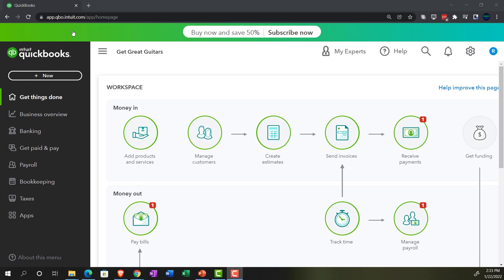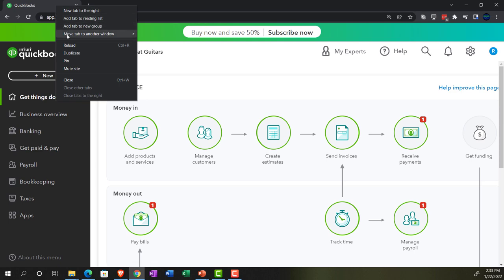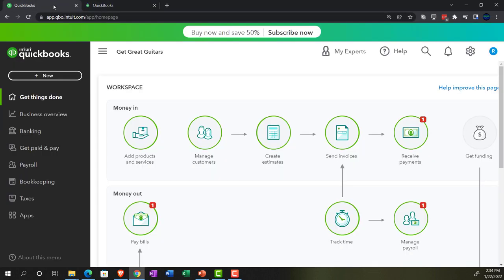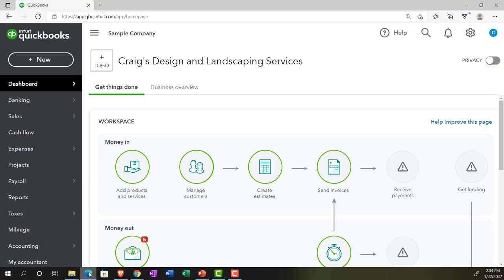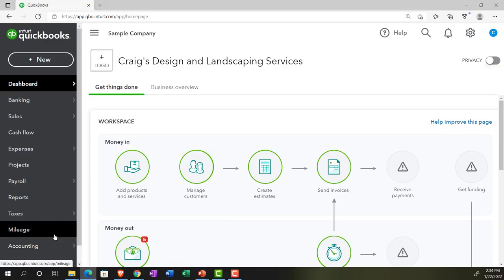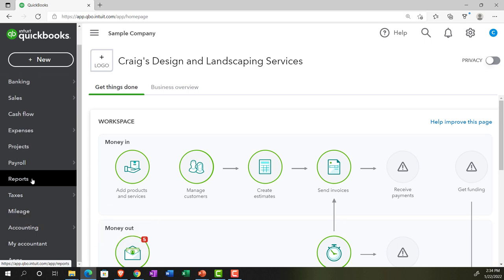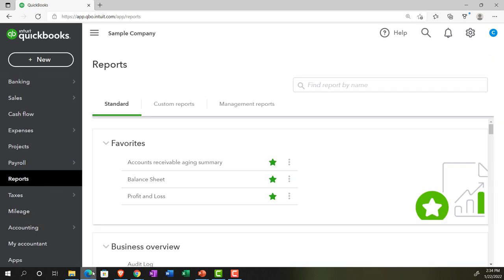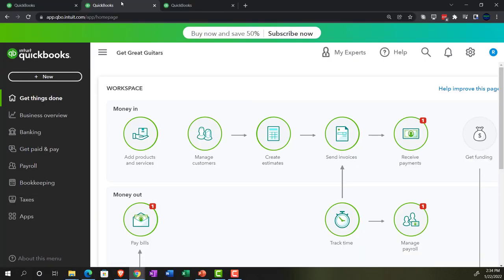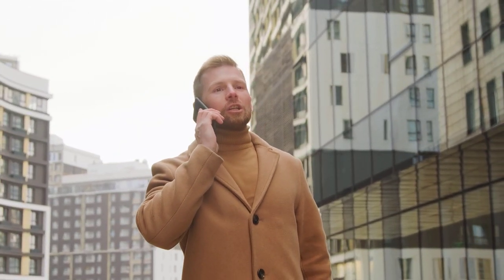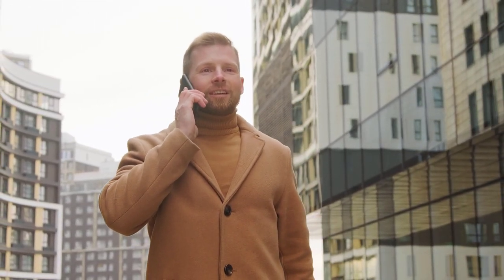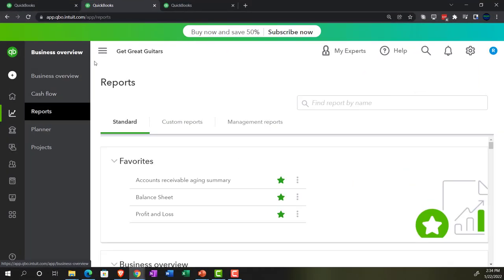Let's start by opening a few tabs — right-clicking on the tab and duplicating it, then duplicating again. We're going to be looking at some reports. Let's jump over to the other file to see where reports are located in the accounting view, which would be down below in the reports area. In the business view, we'd be in the business overview area.